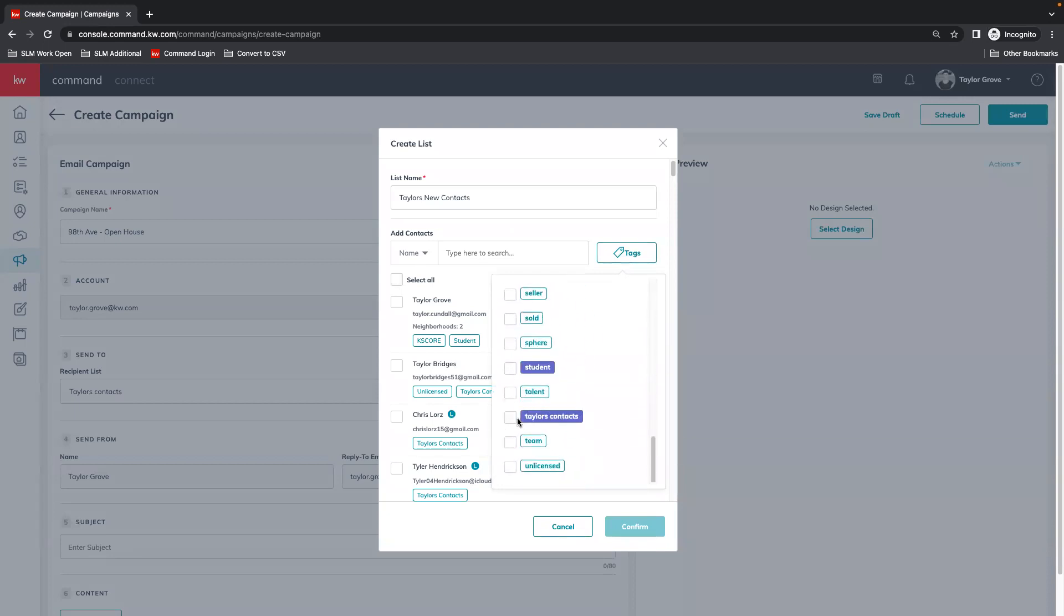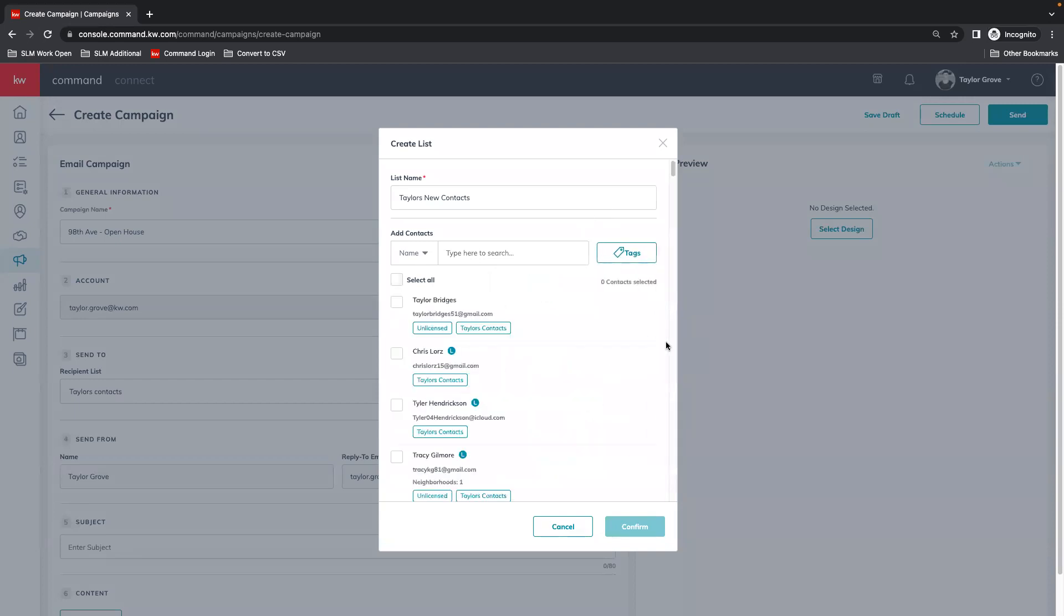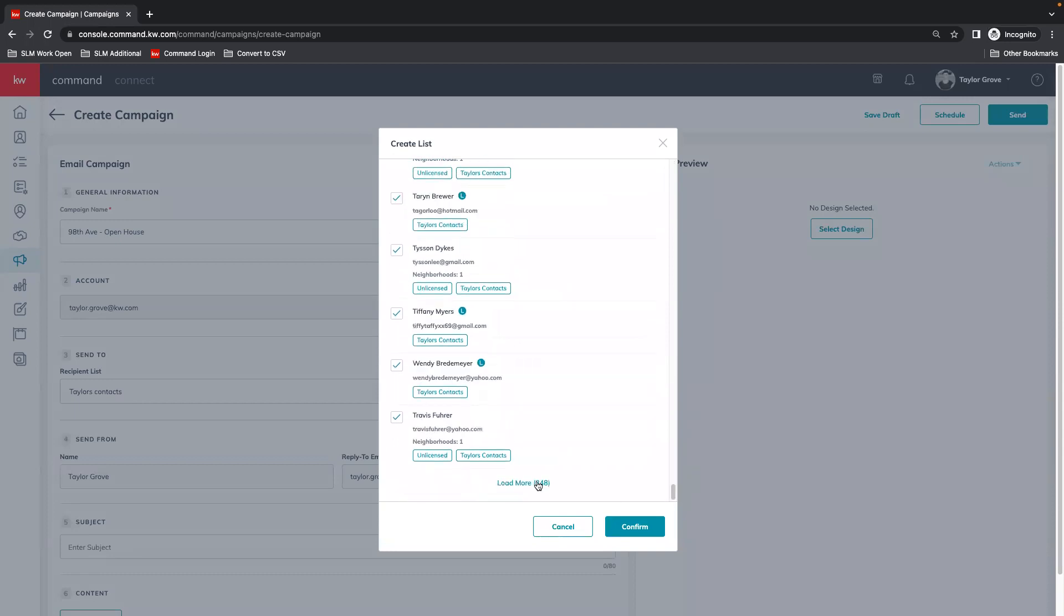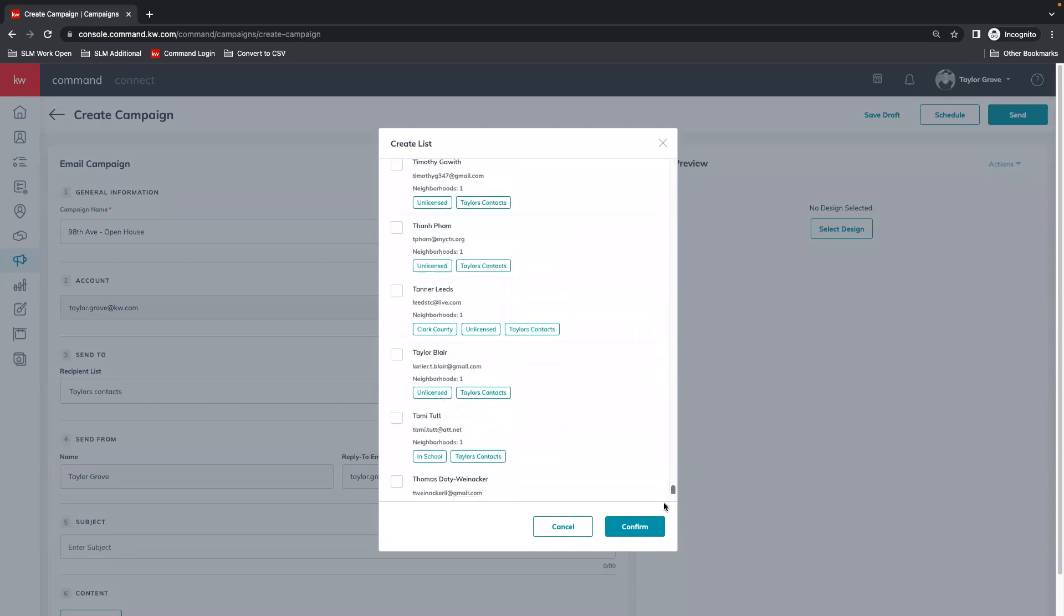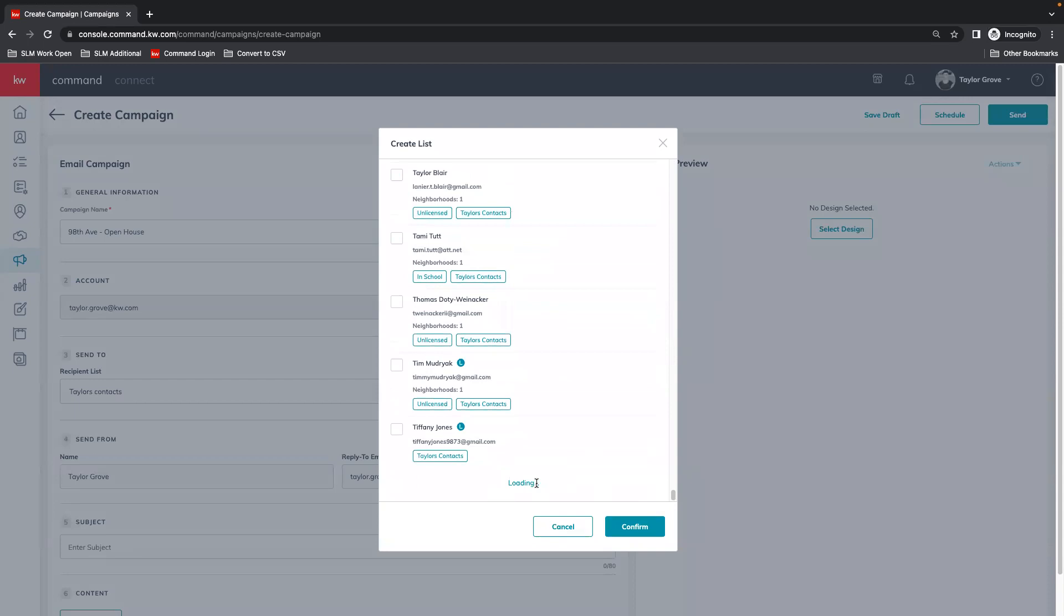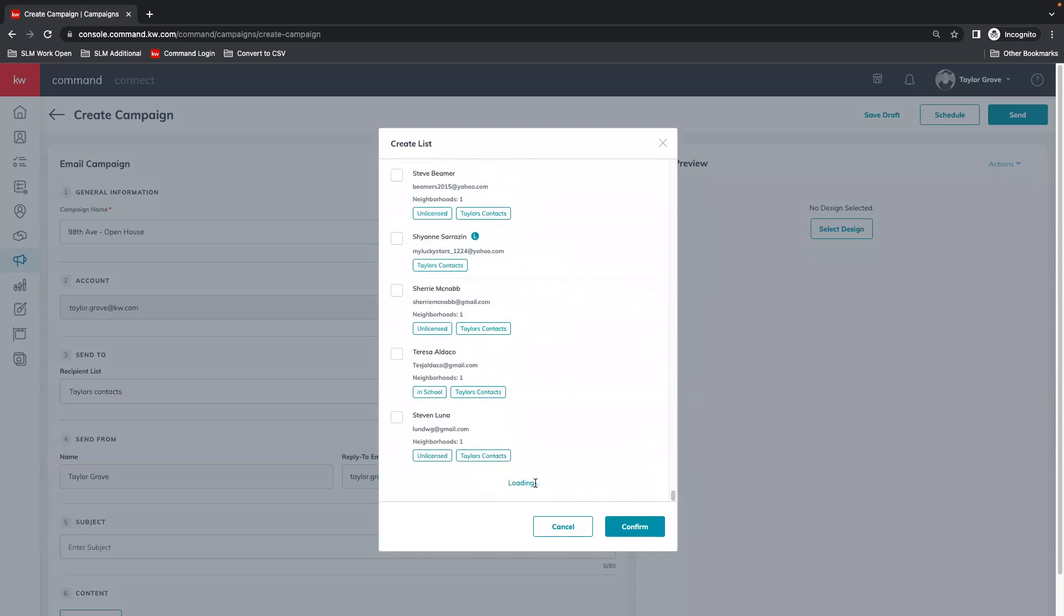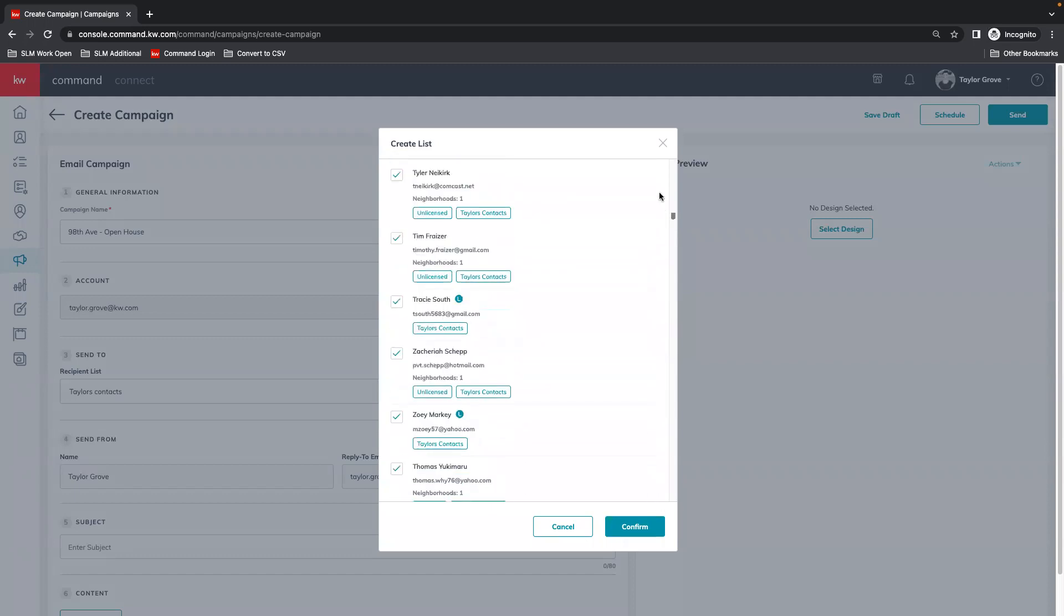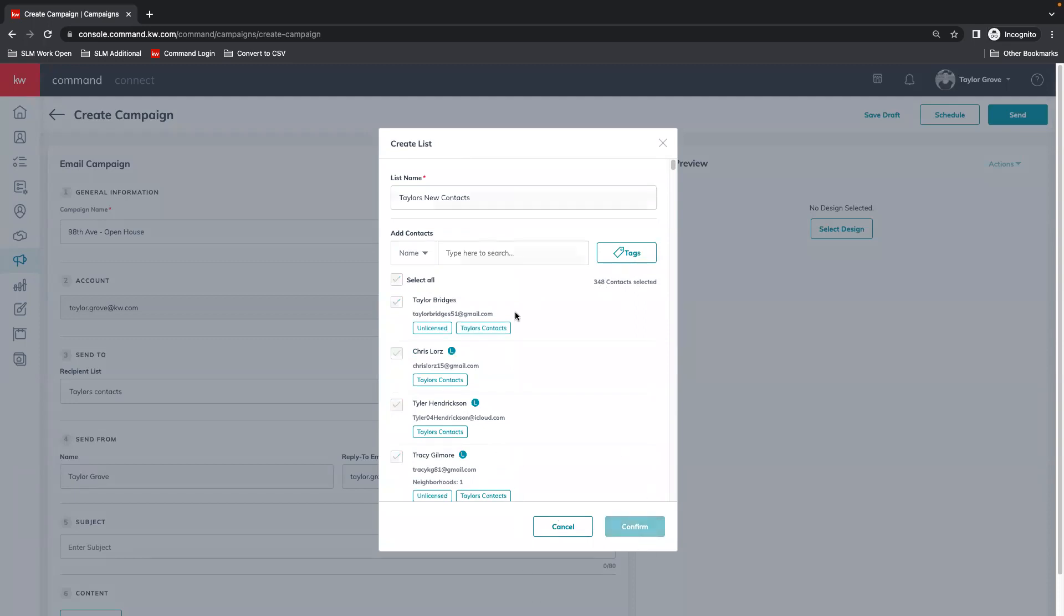We're going to go to Taylor's contacts and then we can select 100 at a time. You'll want to scroll all the way to the bottom and hit load more once you have the filters that you want applied. You'll see I go from 100 to 348. So then we confirm, and now we have a new list.